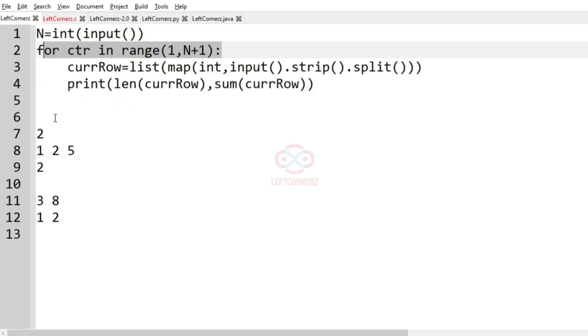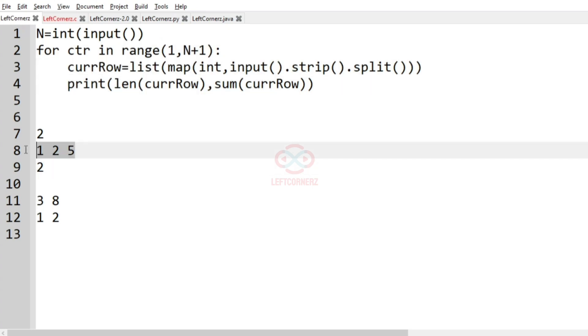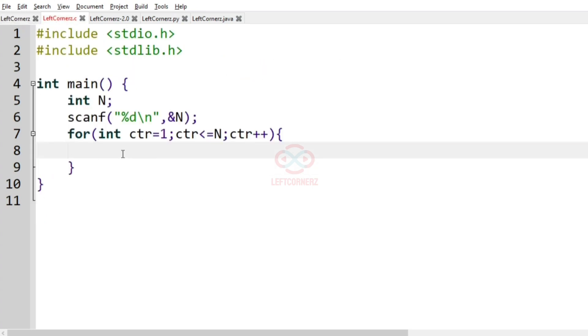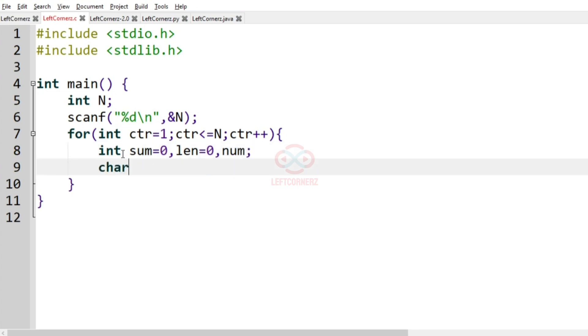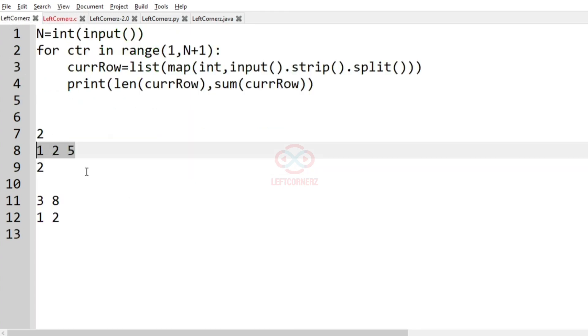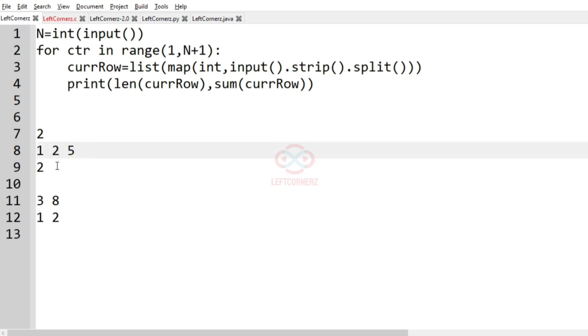So here we have to get the current row, that is sum equal to 0, length equal to 0 and the num and then we will get the character ch. So this is because if there is a space between the integers means we will get the other integers. So if it moves to the next line means we have to break the loop, right? That's why we are getting the character ch. So if it is moving to the next line, we will break the loop.